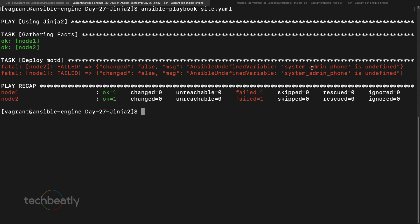There are some cases where maybe some variables are not defined or not applicable for some systems, and it will throw an error. You can use something like an 'if variable is defined' condition, but in Jinja2 we have an option called filtering where we can use a default value if a variable is not defined.